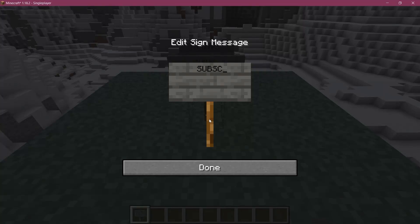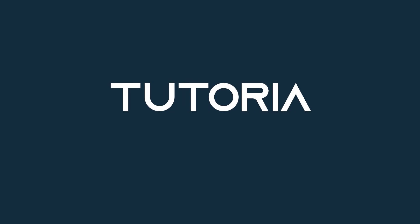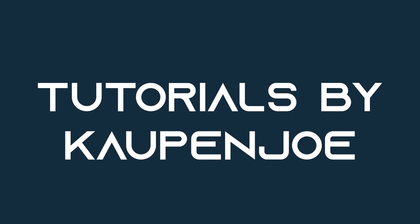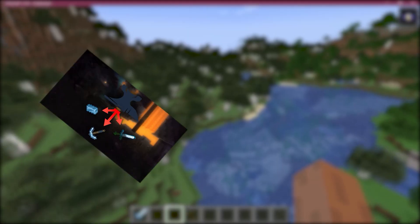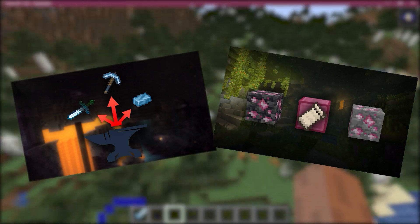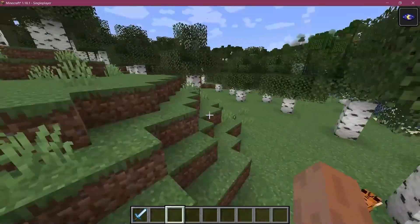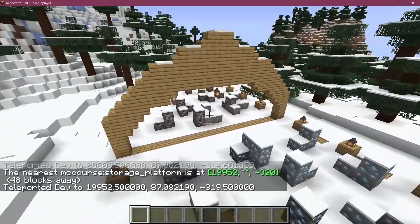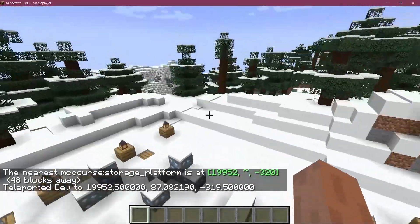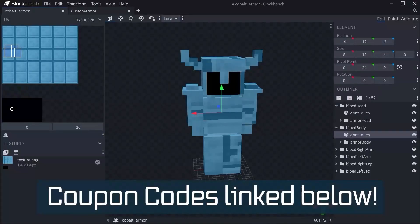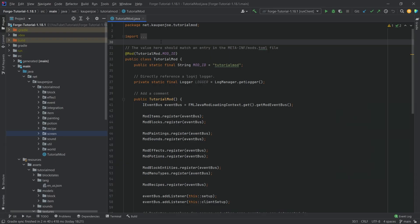Let's add custom signs to Minecraft. Forge Fabric courses with advanced topics such as entities, custom structures, and 3D armor models are linked in the description below.